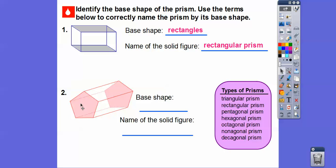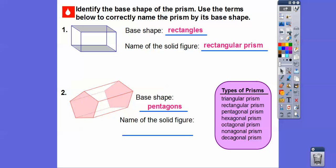This base shape and this base shape — the front and back — are highlighted in pink. If you're colorblind it would look white. The front is one, two, three, four, five sides — and same with the back. So they're pentagons, the base shapes are pentagons, so this is a pentagonal prism.